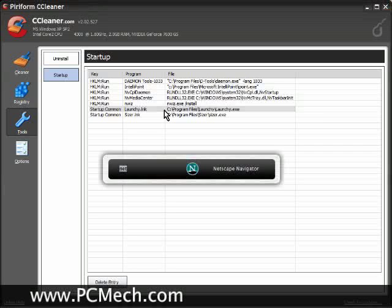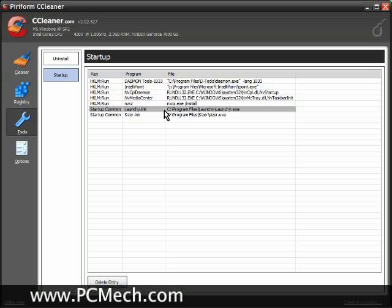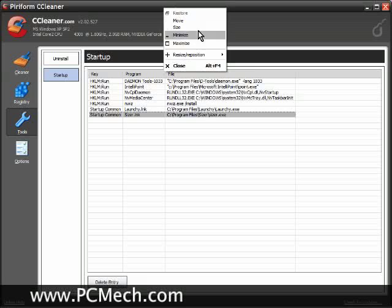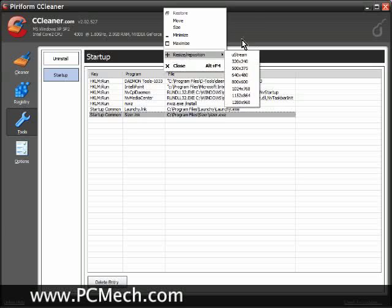Launchy, that's this thing right here so I can launch applications by doing a keystroke and typing in the name of the app I want and pressing Enter. And Sizer, so I can resize things. If I right-click and do Resize Position, I can actually choose a specific height and width so I can do that for web design purposes.